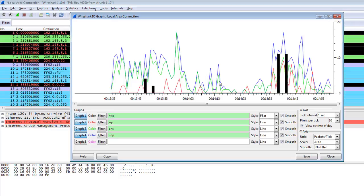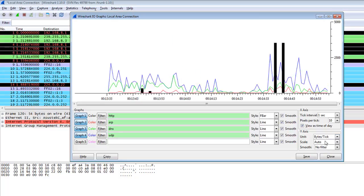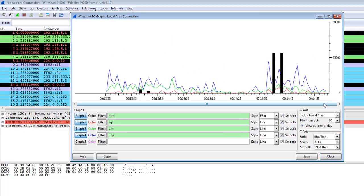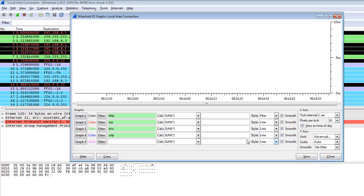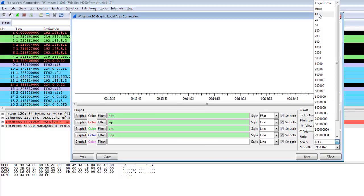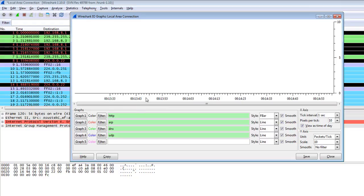You can also use the Y-axis unit — for example, bytes per tick — to see how many bytes are in your network, or bits per tick, which might show something like 25,000 bits transferred in your network. You can also click on Advanced, apply some calculations and averages, and choose the scale of your Y-axis bar to check many more things.